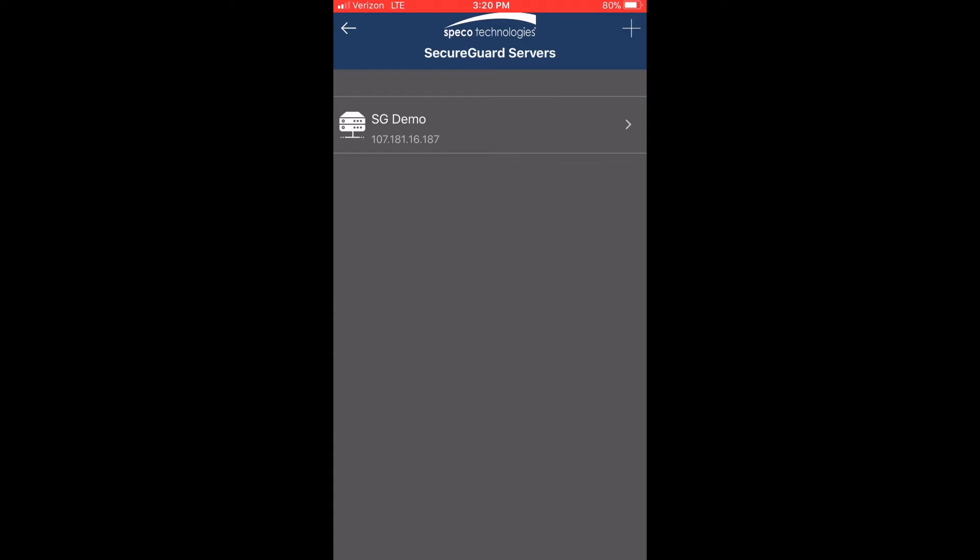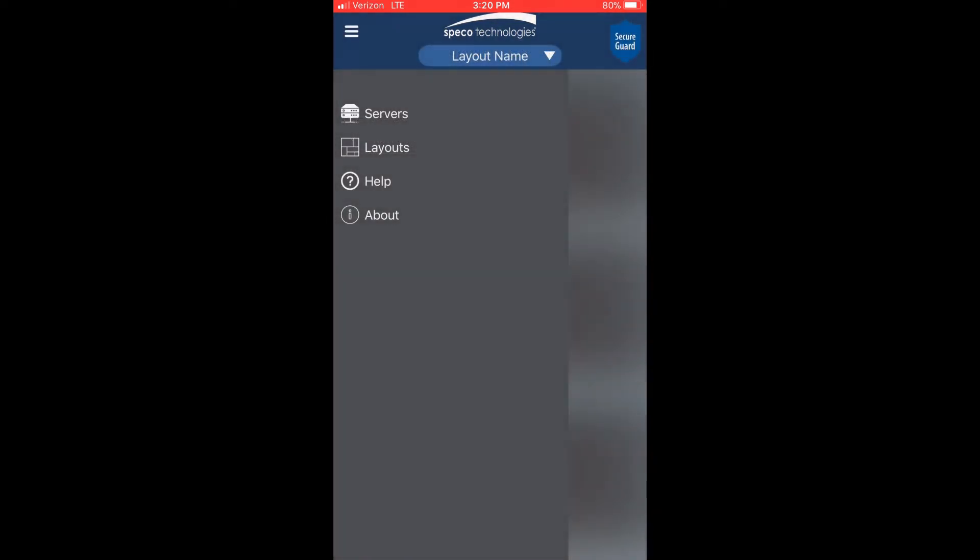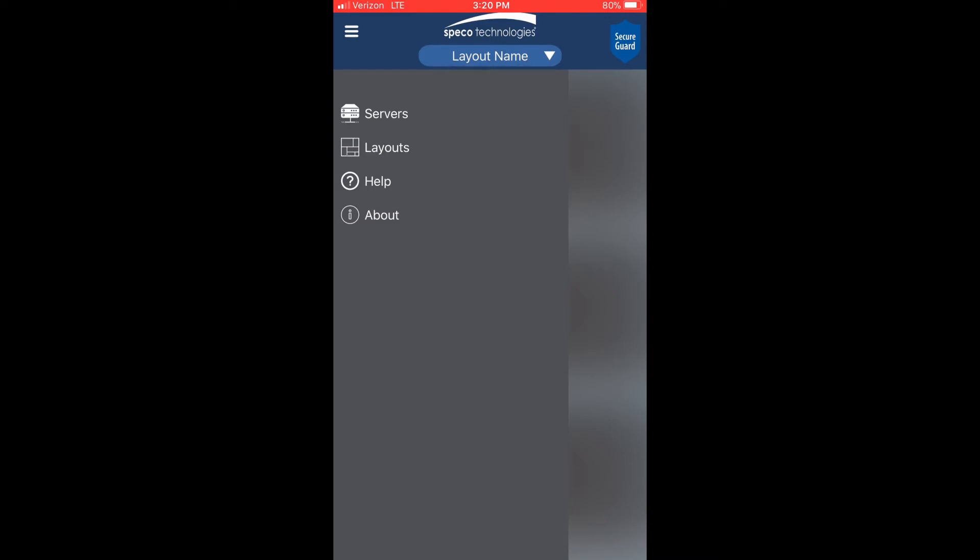Let's go back to the menu. Press the arrow on the upper left corner and then press it again. Let's go to layouts this time.